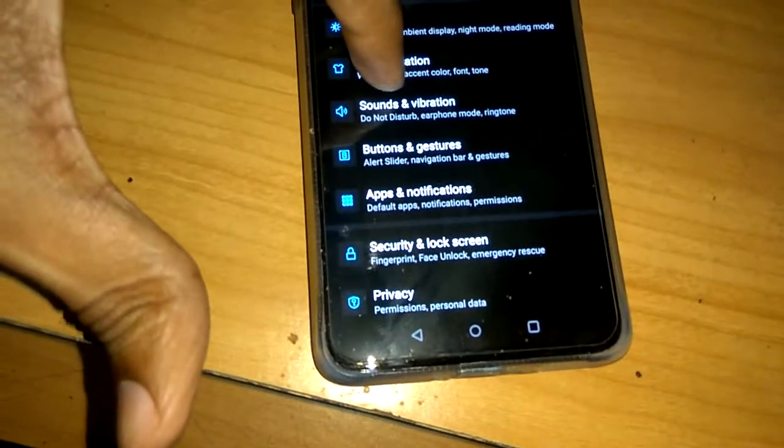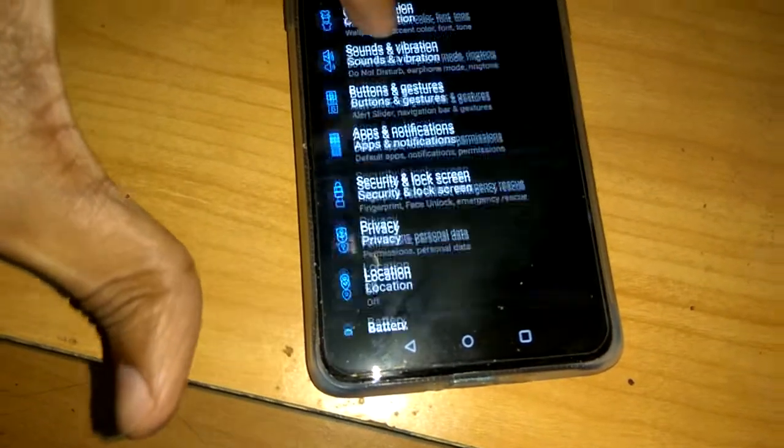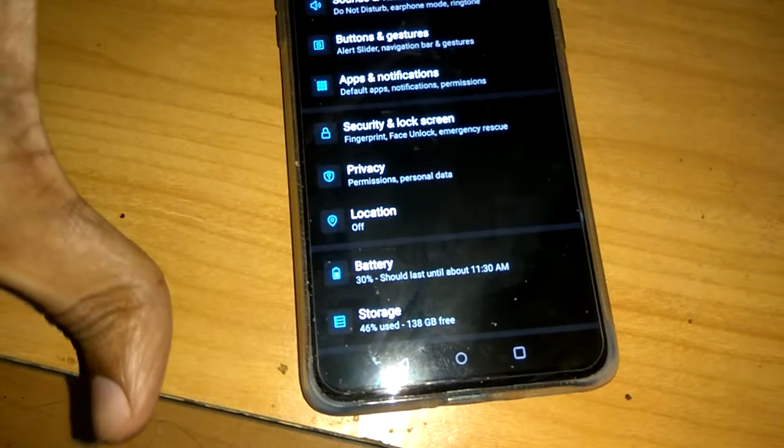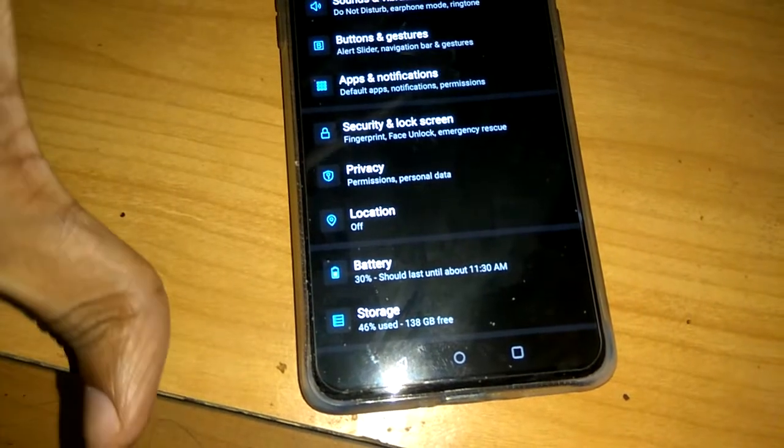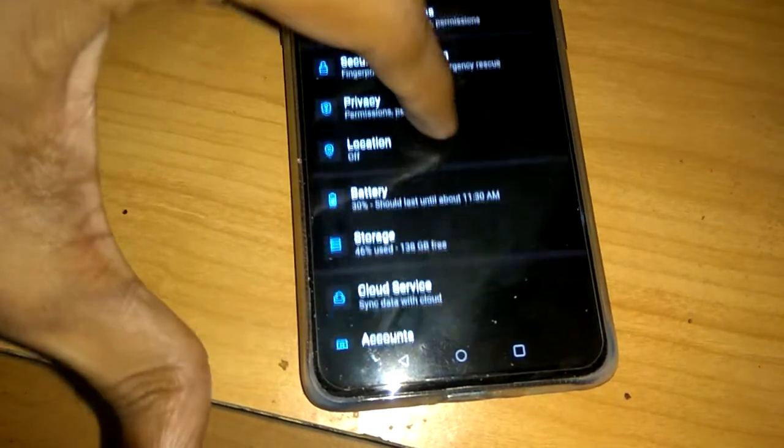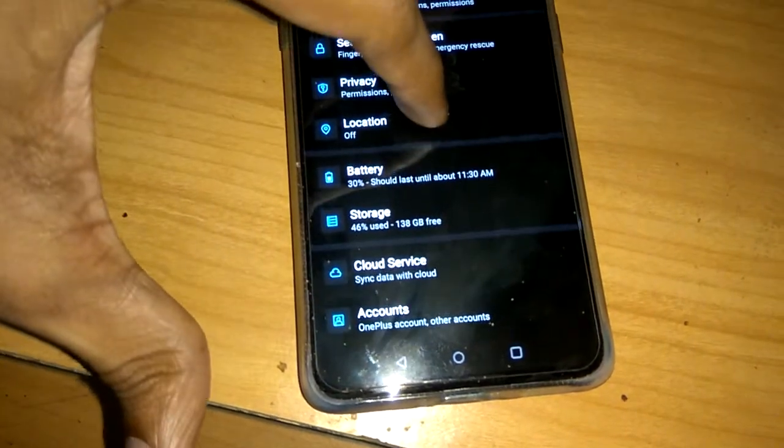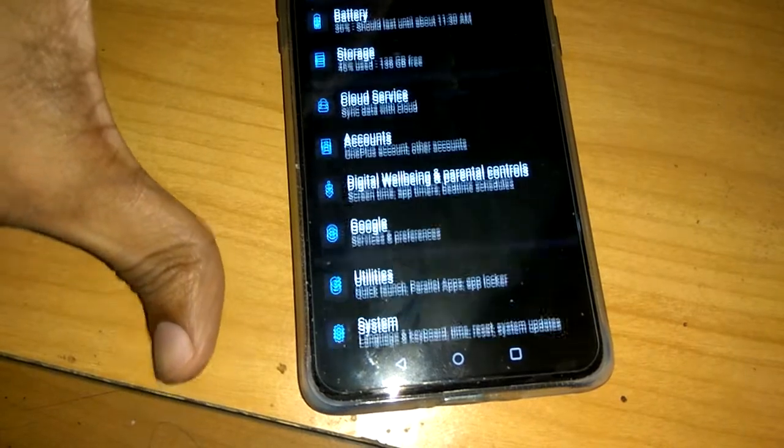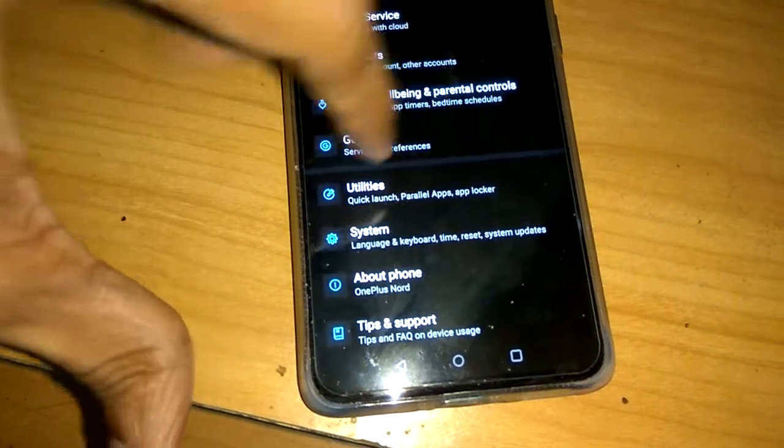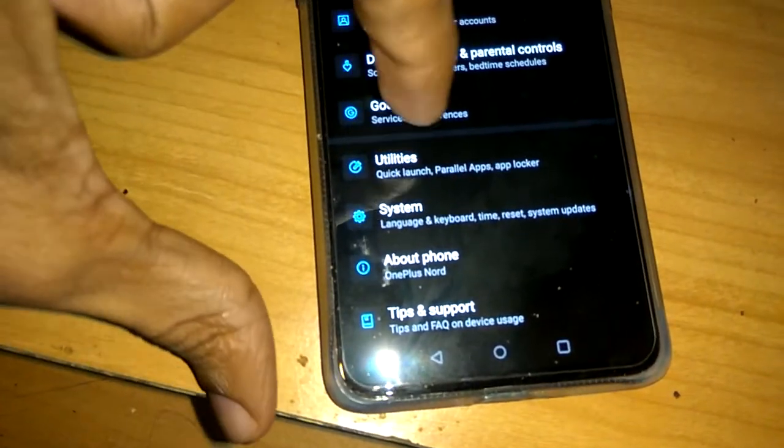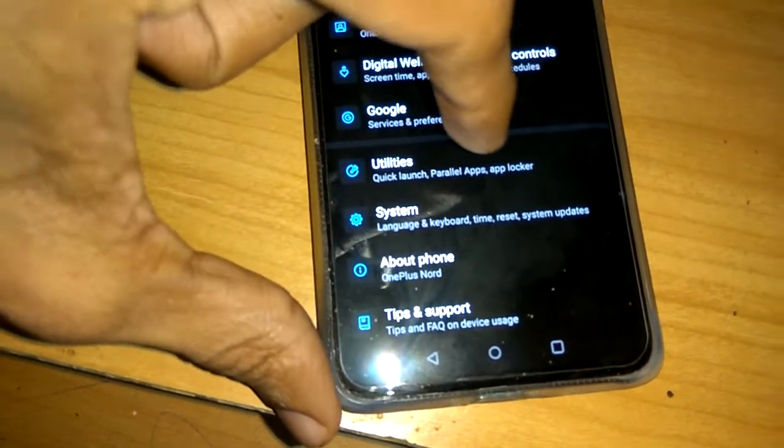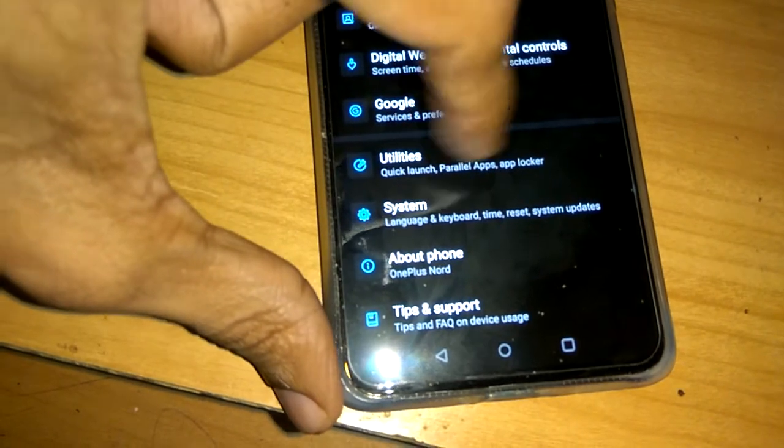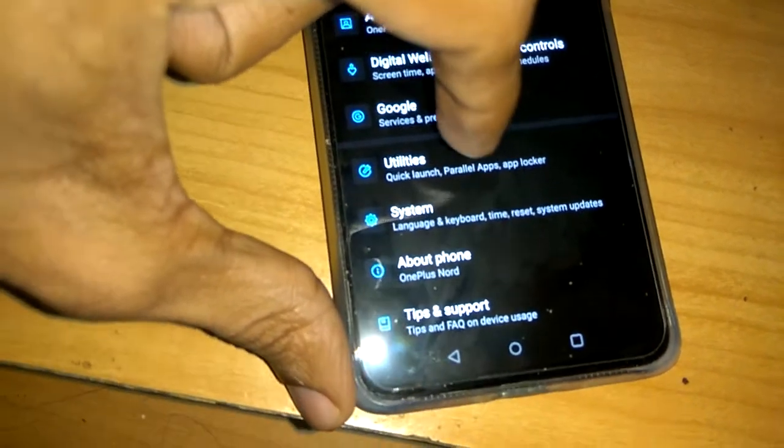You can see here option utilities. I am searching for that one. Okay, here I find it. This is the utilities and you must click this one. That is, you must click the utilities from the setting.